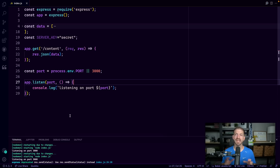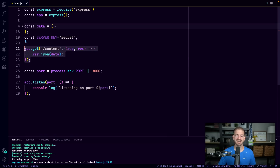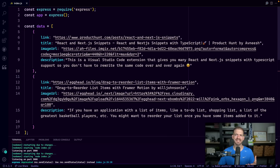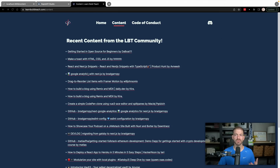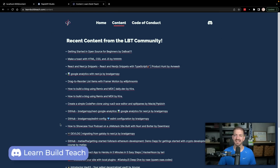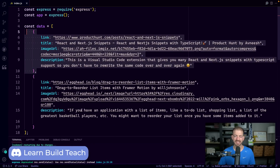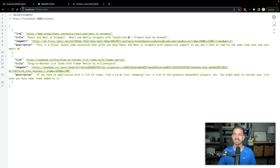I'm inside of VS Code with a really basic Express server running. If you're not familiar with Node and Express, that's okay. We have one endpoint, which is slash content, and it's going to return a little bit of data — information that would be posted inside of my Discord server. If you go to learnbillteach.com slash content, this is a list of content that people from my server have created. The endpoint returns data with an array of two different objects that have link, title, image URL, and description.